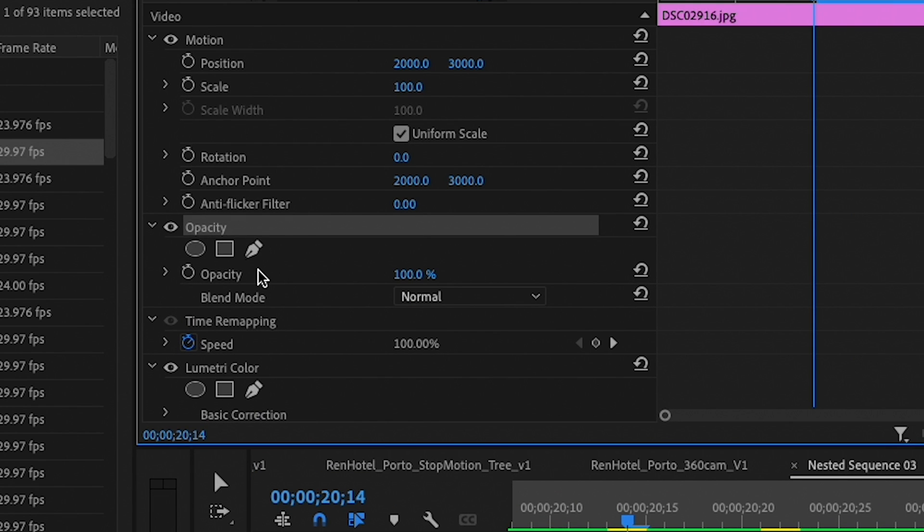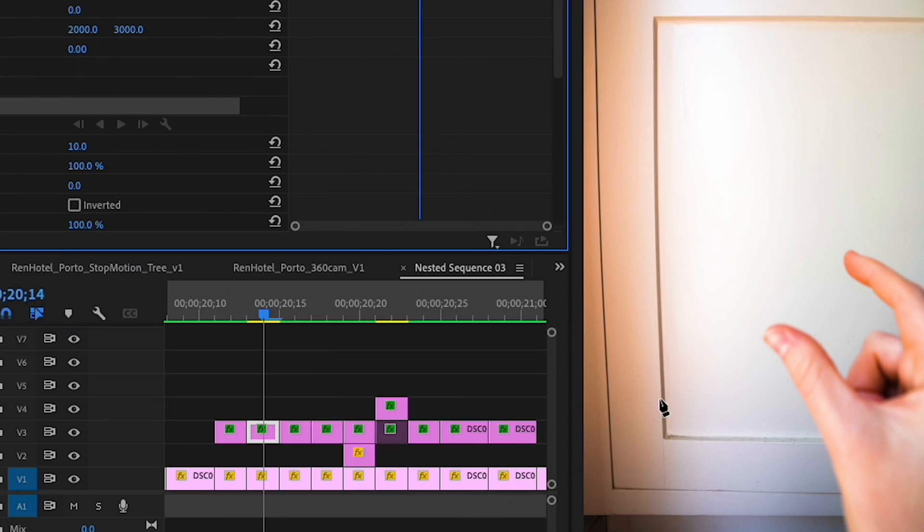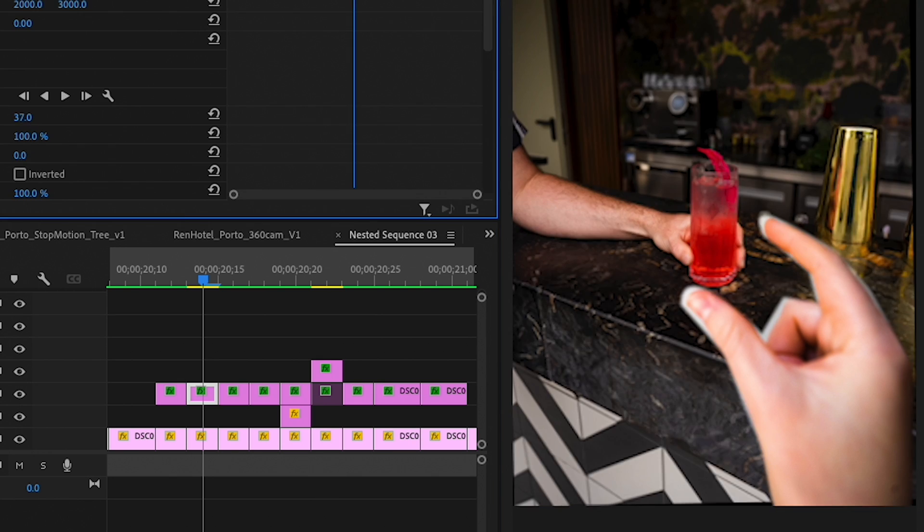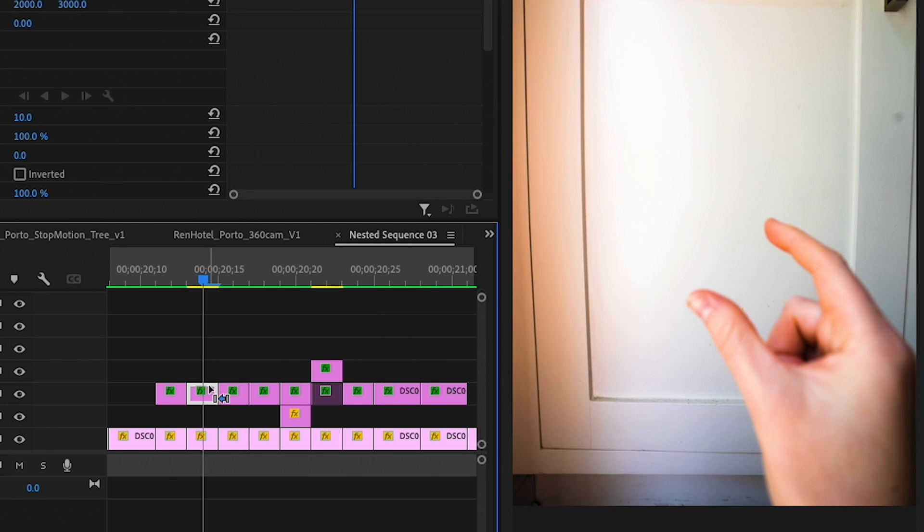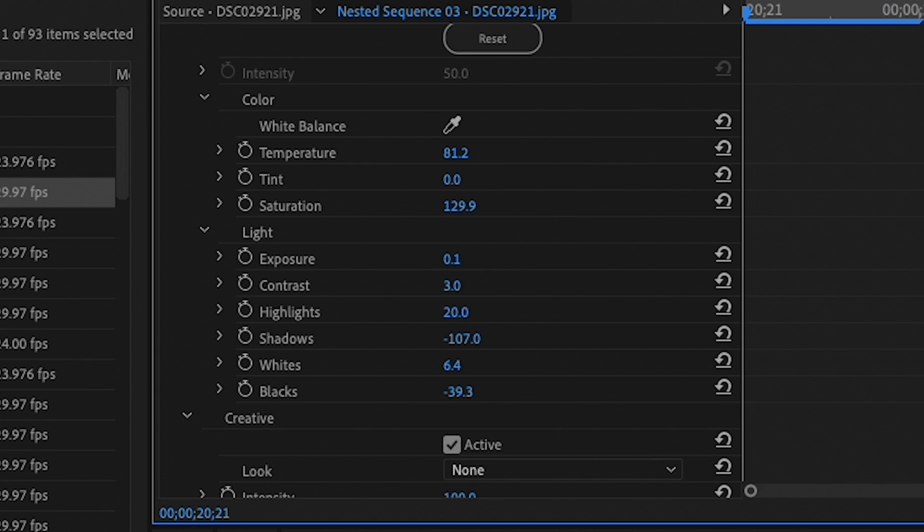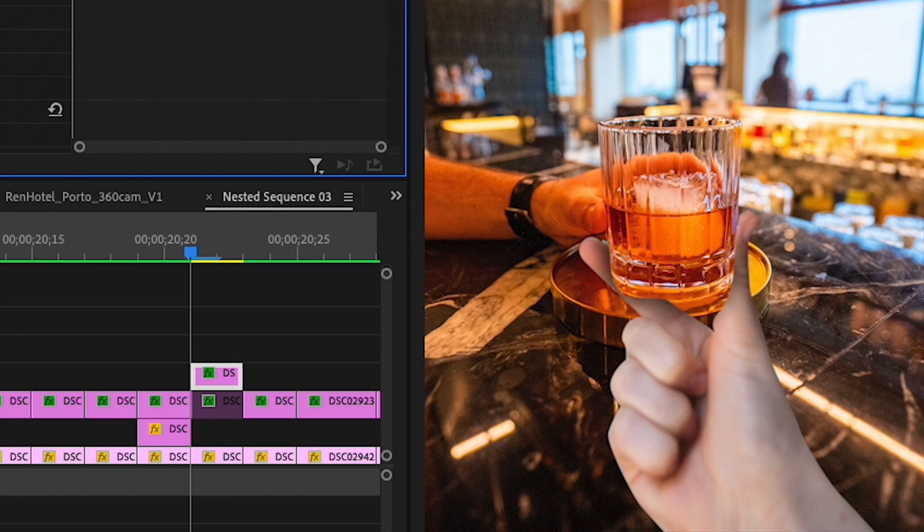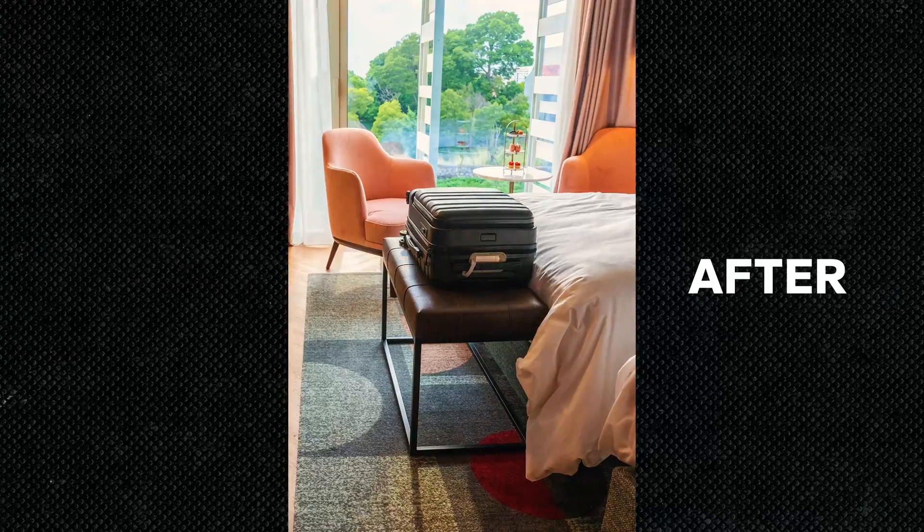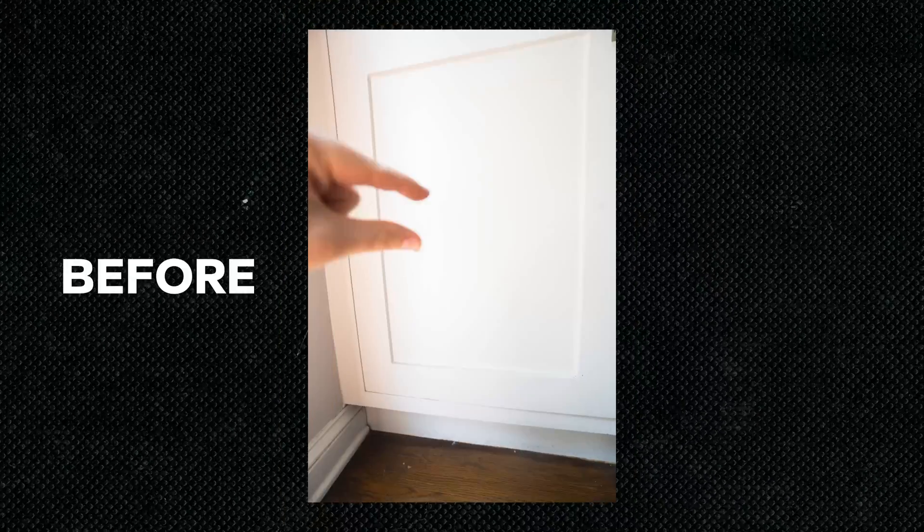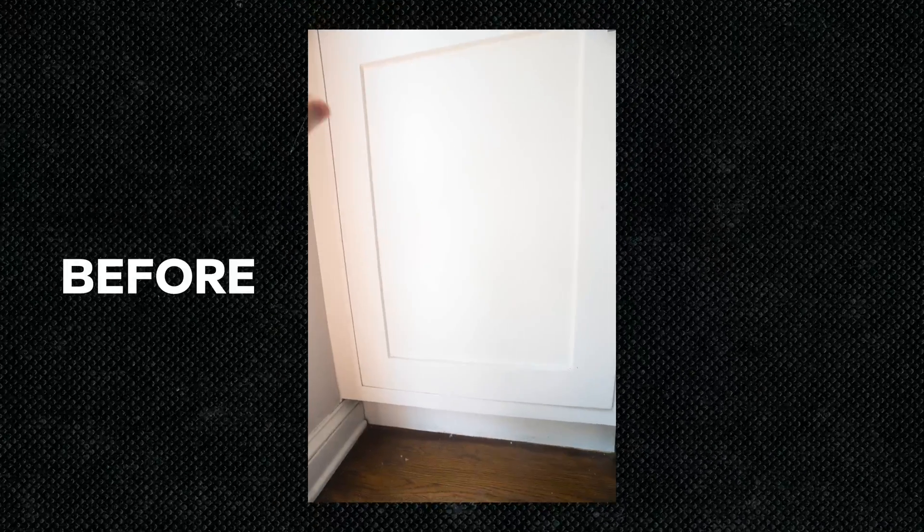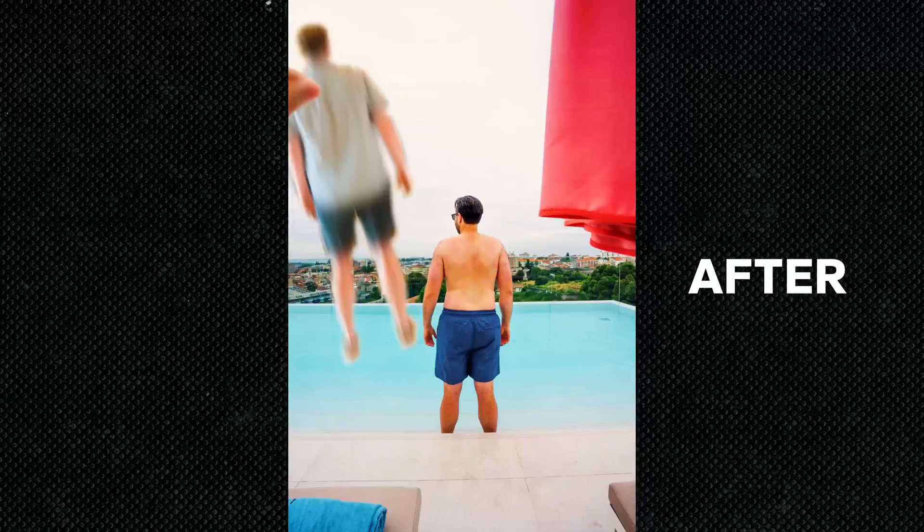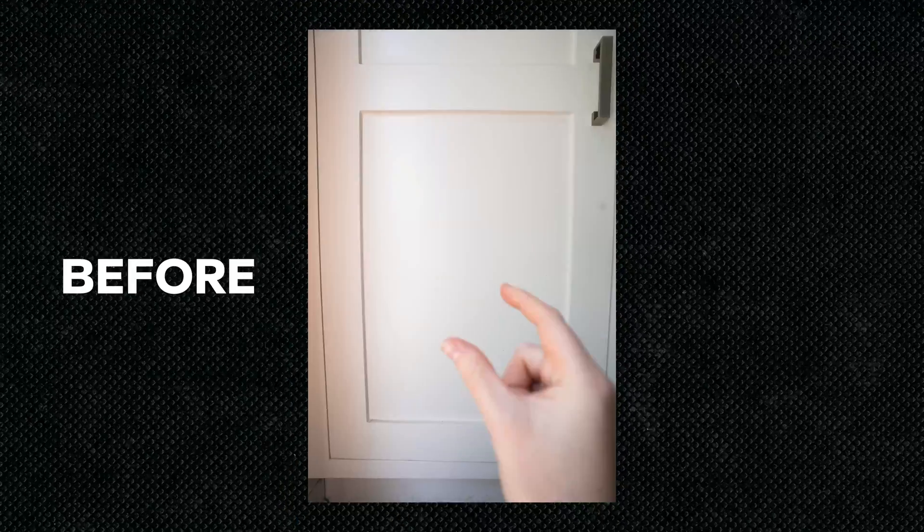For each frame, you'll draw a mask around your hand to cut it out from the background. From here, you can adjust any scaling or position issues as well as add a layer of color correction to match it even further to the background. And here are all the scenes from the video where I added my hand in later. This is to give you some idea of the transitions and ways you can use this effect.